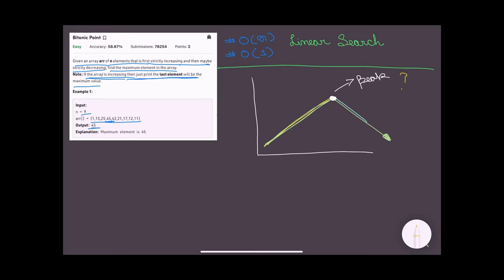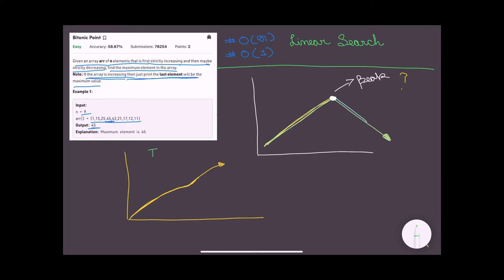We know binary search is applied when we have a sorted array. If we visualize the curve for a sorted array, it is always moving in the upward direction. In normal binary search, we first define our range — initially left is at the first element and right is at the last element — covering the entire array where our target could be.